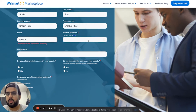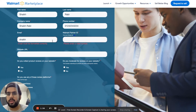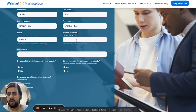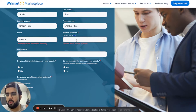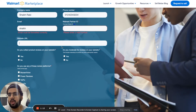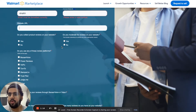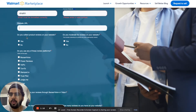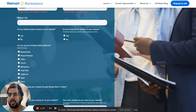You're also going to put in your Walmart partner ID. To find your Walmart partner ID, go to your dashboard on Walmart and on the left-hand side you can find it. Then you need to put in your website URL.